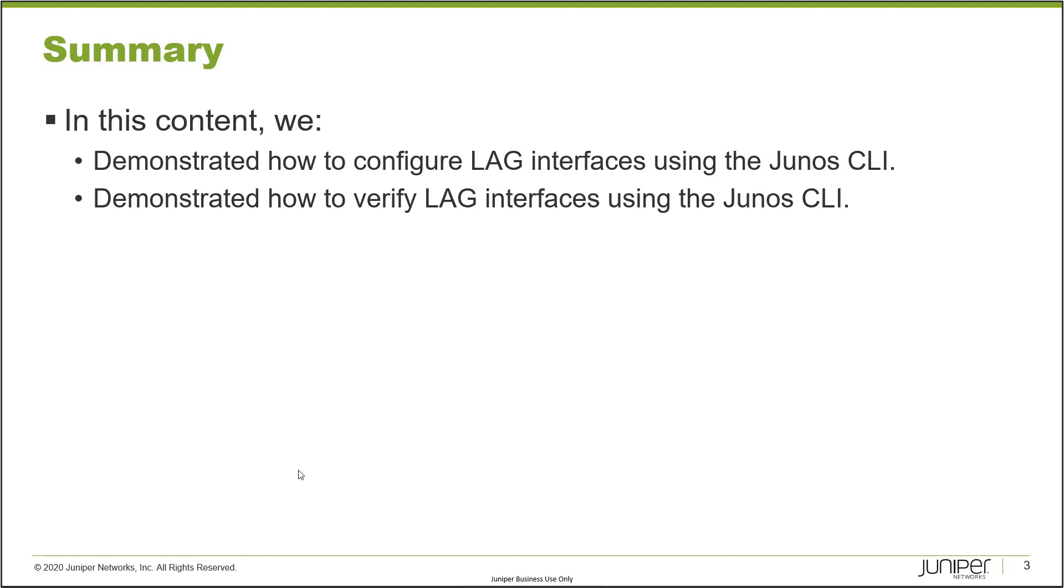So that brings us to the end of this learning byte. In this learning byte, we demonstrated how to configure LAG interfaces using the Junos CLI. And then we also demonstrated how to verify those LAG interfaces using the Junos CLI. So as always, thanks for watching.